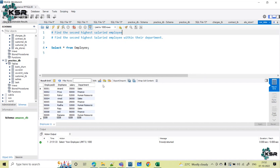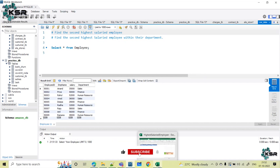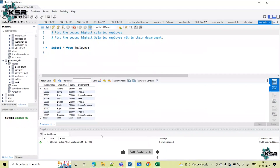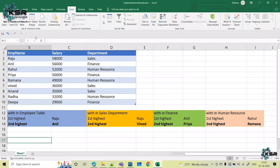First, let's analyze the data. To make you understand the data, I have copied this table data into an Excel sheet. This is my data. I have nine employees with their salary and the department they belong to.